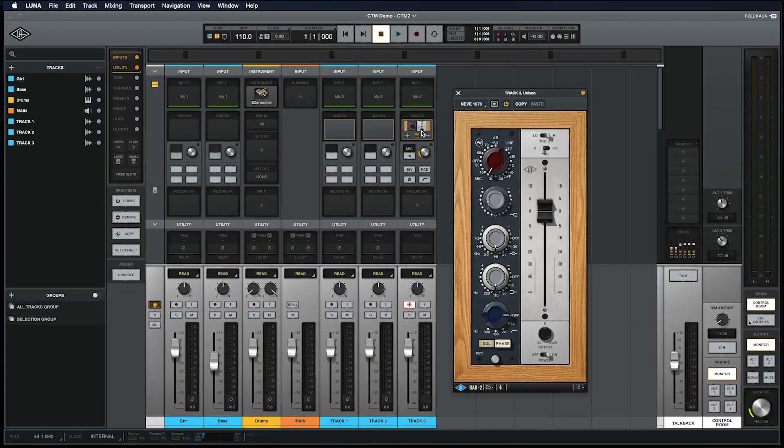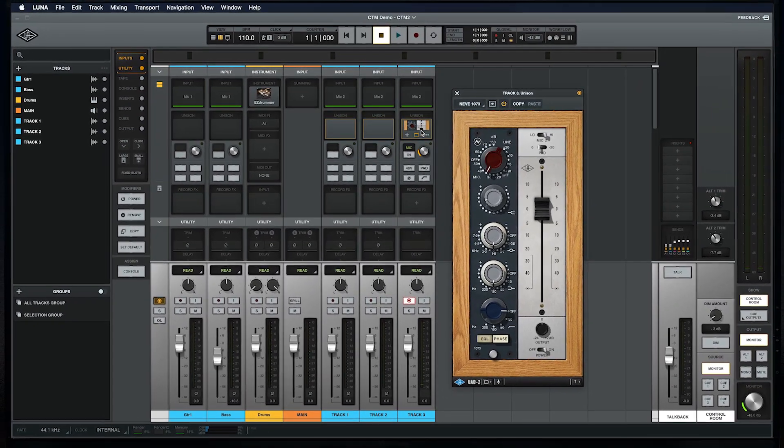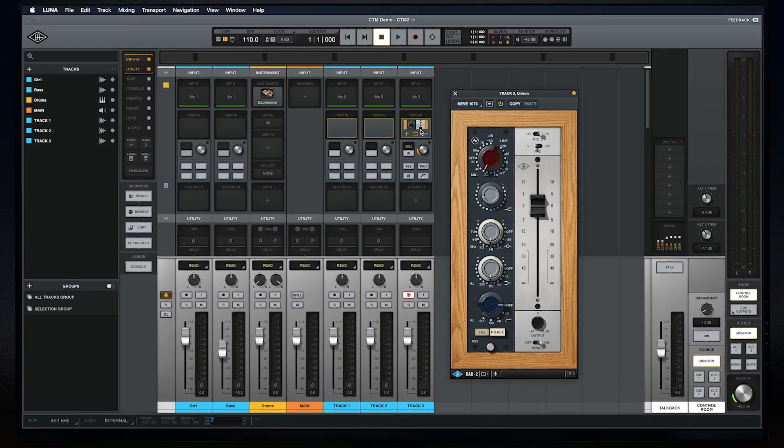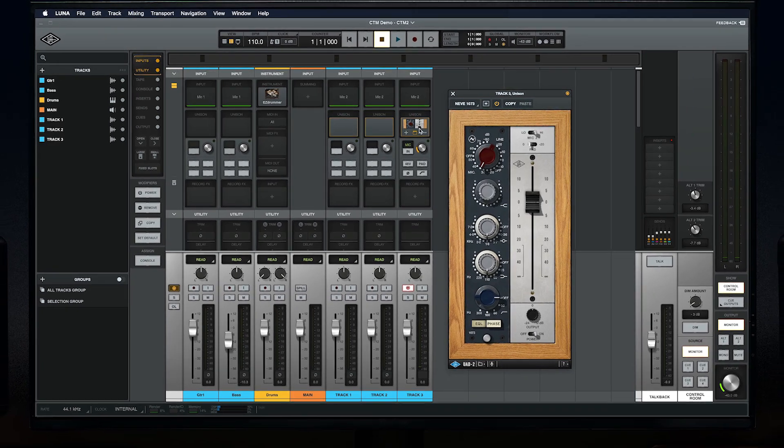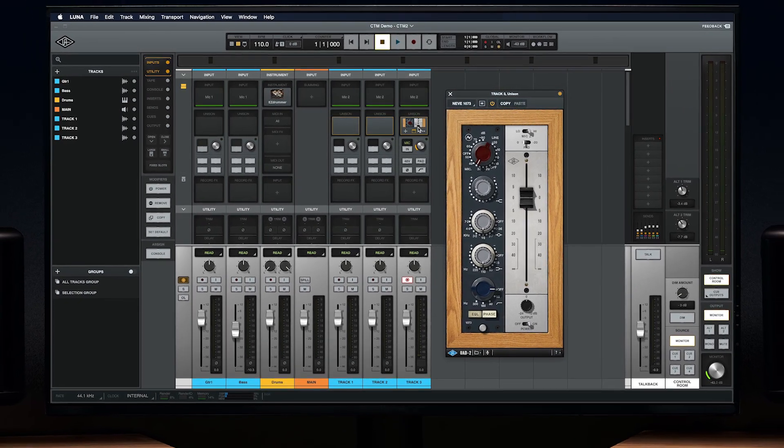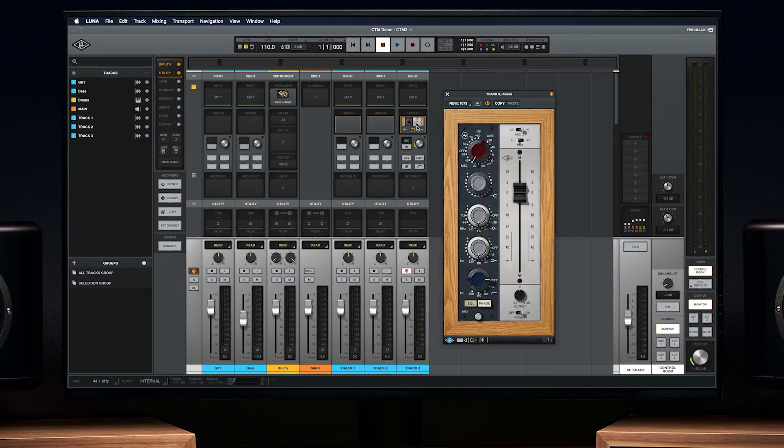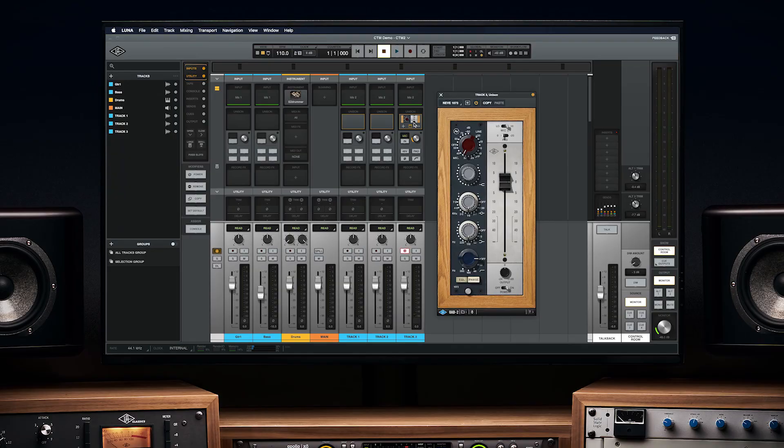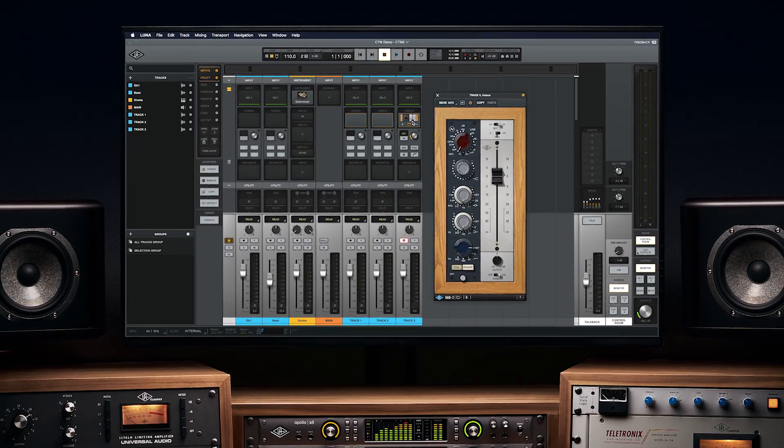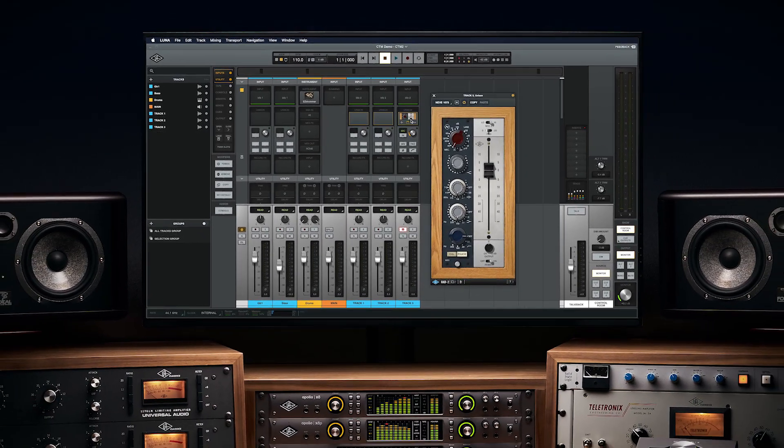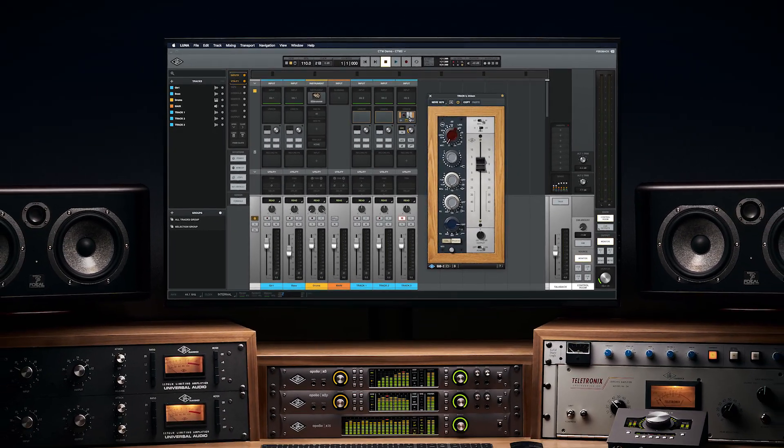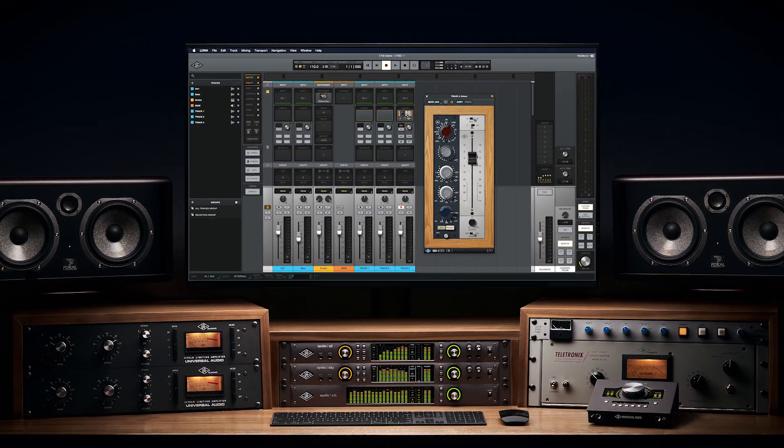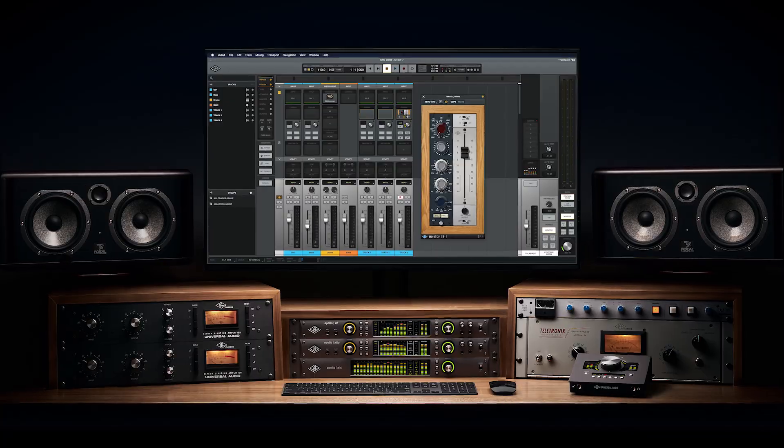As we've seen, console tracking mode offers alternate ways of using Luna and console together for different production workflows. Be sure to check out other videos in the Luna Basics series for more Luna tips and tricks.